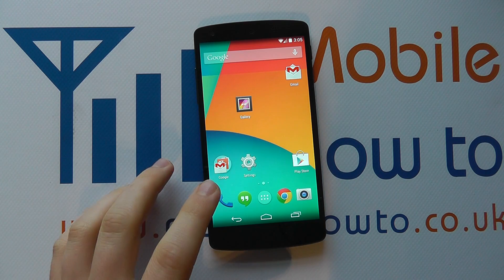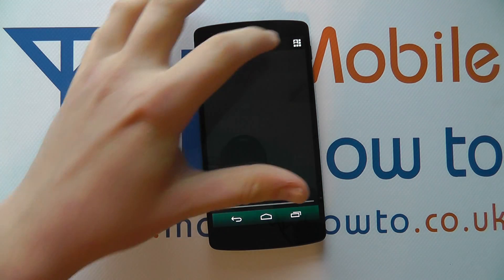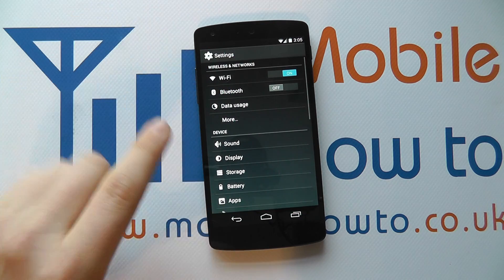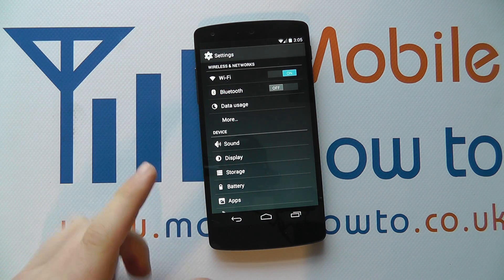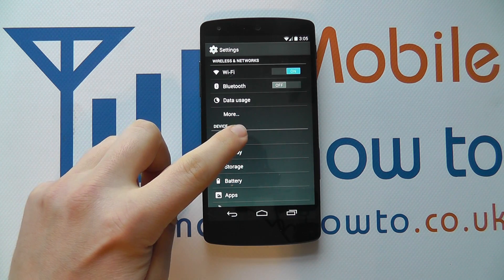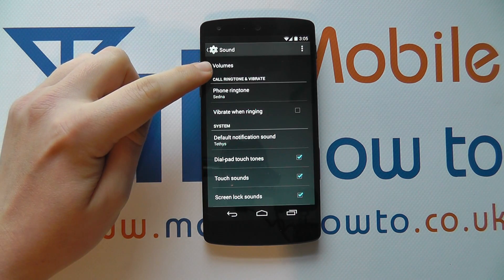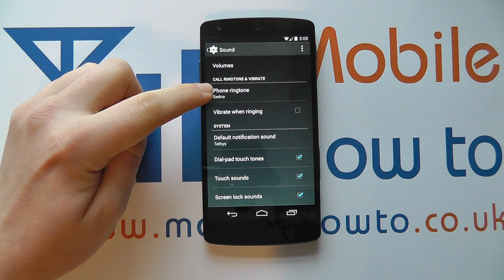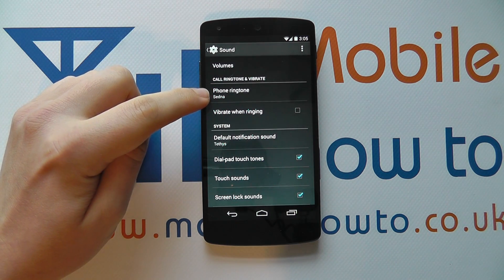The first way is to scroll down from the top, click the icon here, click settings, which takes you into the settings menu. You could have also used the shortcut in your apps tray and scroll down to sound. If you click on that, you'll see the option in the menu here for phone ringtone, and you can see it's set as Sedna at the moment.